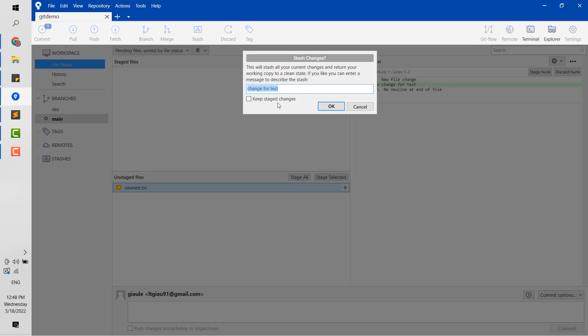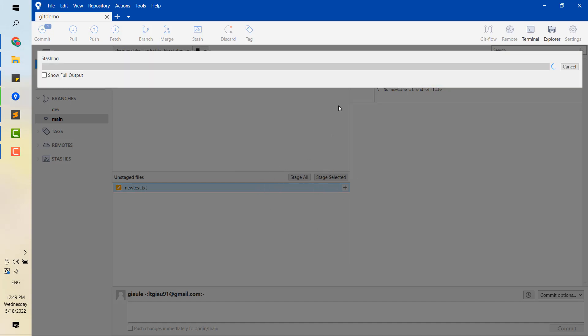You can see that the checkbox 'keep staged changes'. If you want to clear the working directory, you should not check this option.